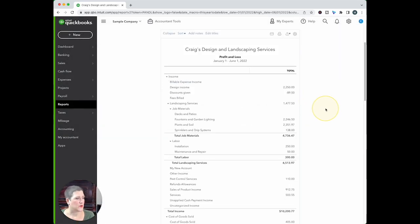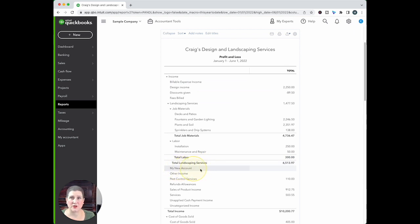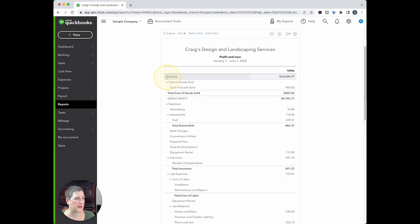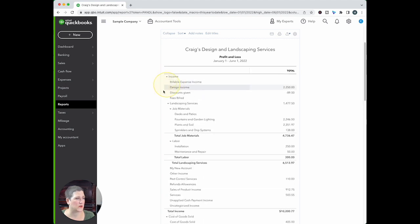And you'll notice right here, my new account showing up on the profit and loss. Now they did notice these are kind of the sub or this, those super categories that I was telling you about. The income right here, cost of goods sold. You can't change these. However, they did recently change this.